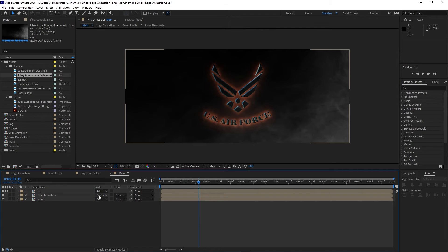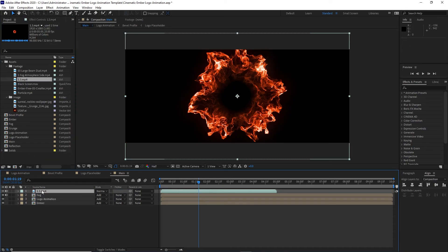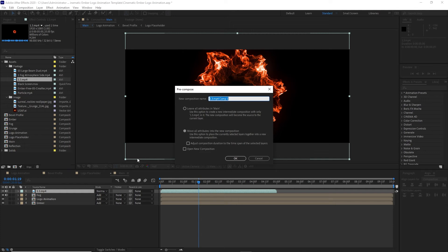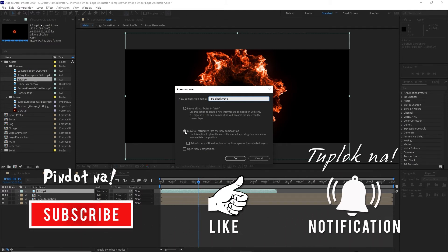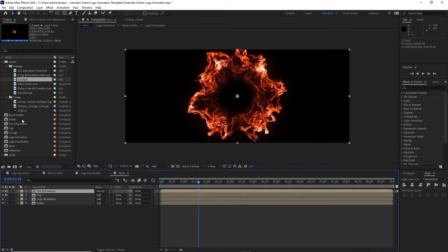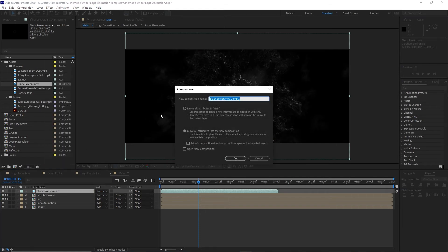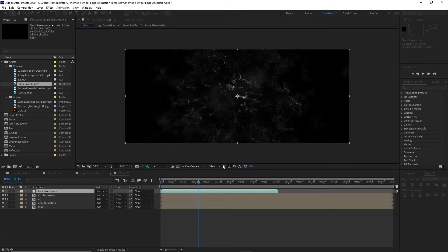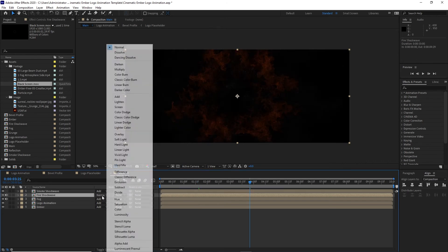Drop down more footage into my timeline, pre-compose it and name it 'fire shark wave'. Drop down another footage, pre-compose it and name it 'smoke shark wave'. Change the blending mode for smoke shark wave to Add and fire shark wave to Add as well.